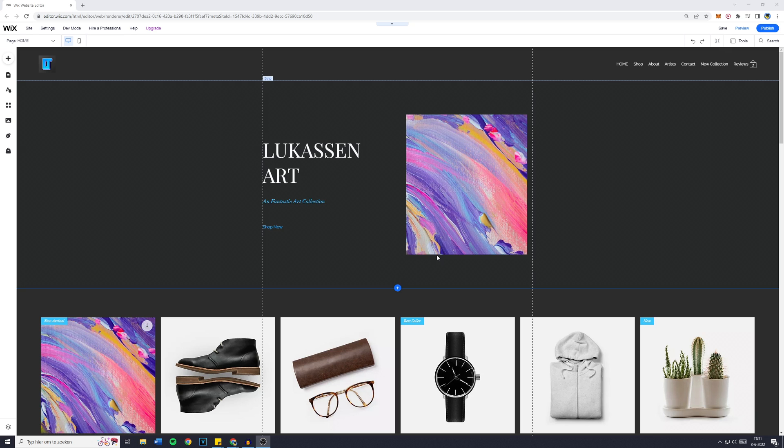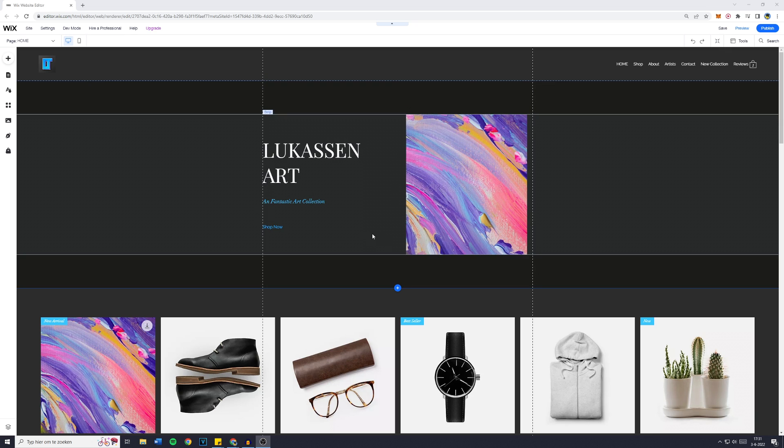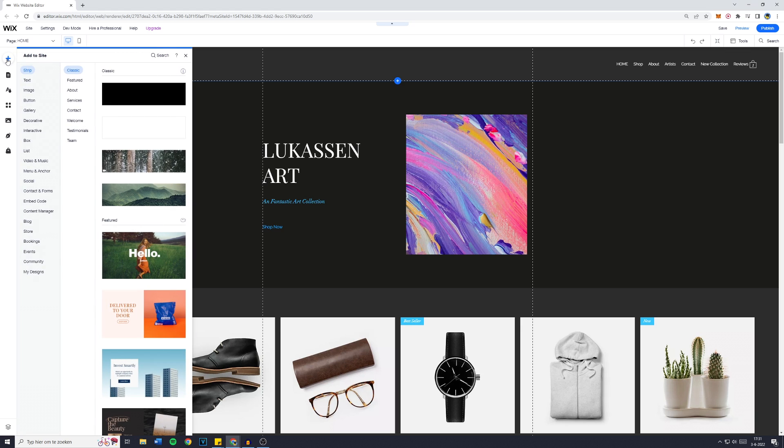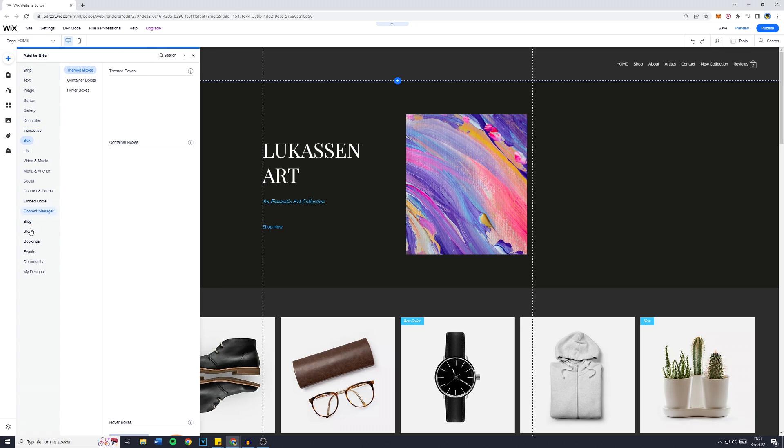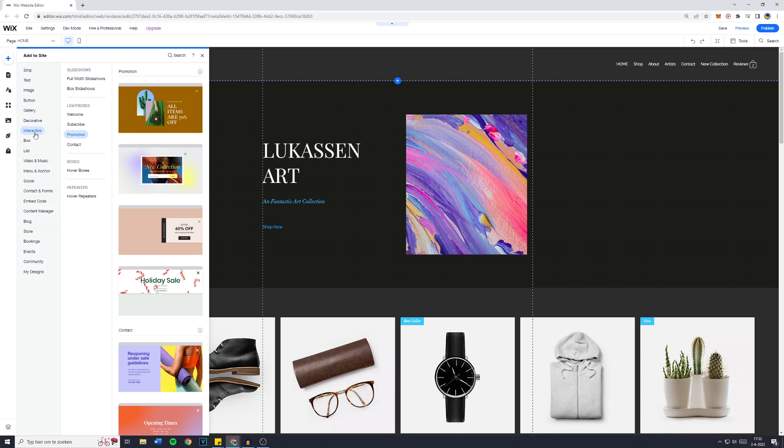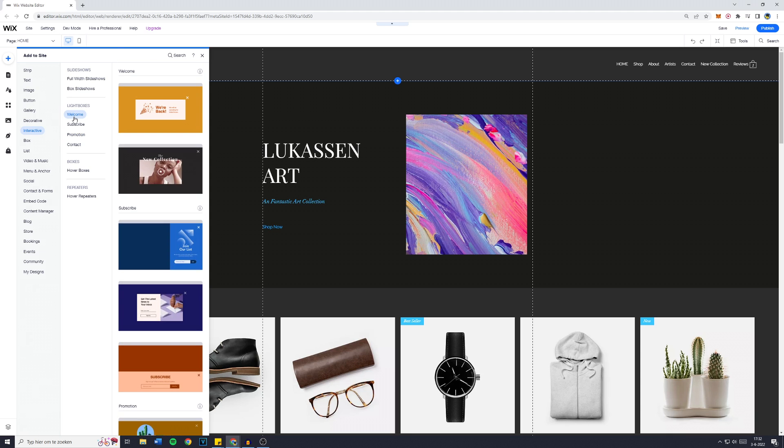Now once you're there, you simply want to go over to the Add button on the left side of your screen, click on that and then go over to Lightboxes. So to go over to Lightboxes, you first off need to go over to Interactive and you can then see Lightboxes.